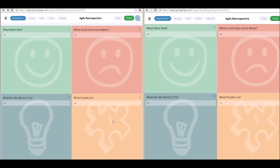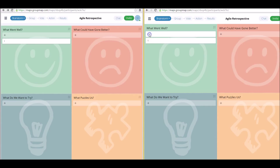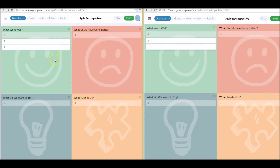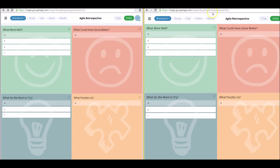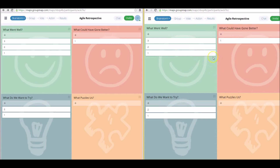To demonstrate the real-time aspect of GroupMap, we've got two accounts open side by side — this is the participant and this is the facilitator. As the participant types in their answers one by one, in real time the facilitator sees straight away what ideas are being typed in. Participants can use any device — mobile, tablet, desktop, or laptop.